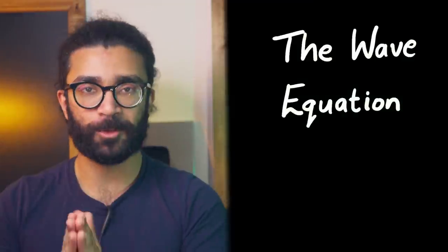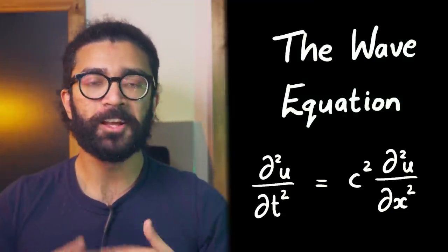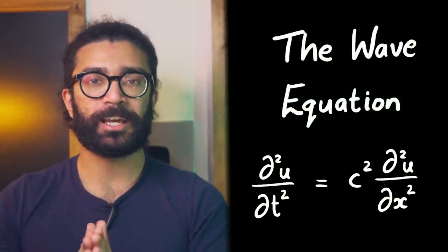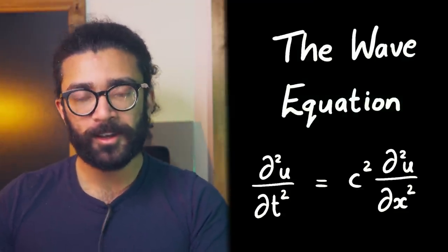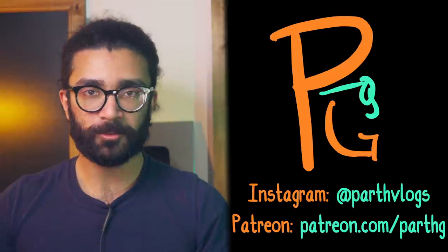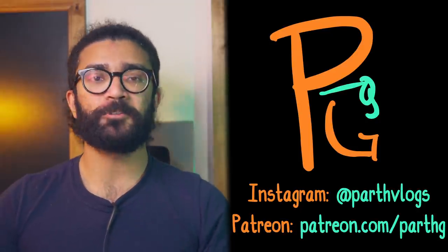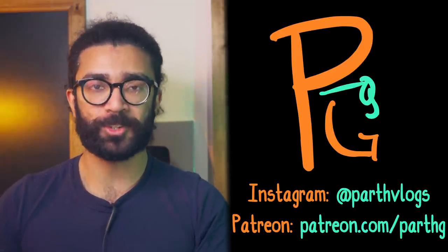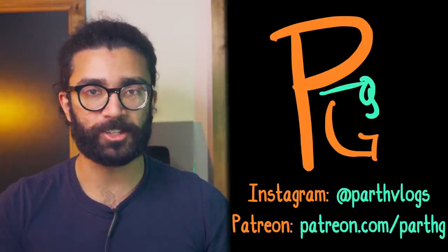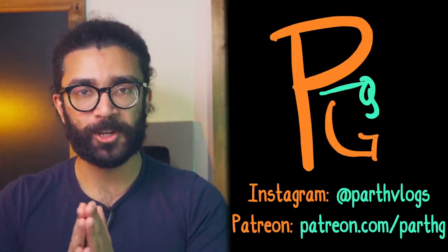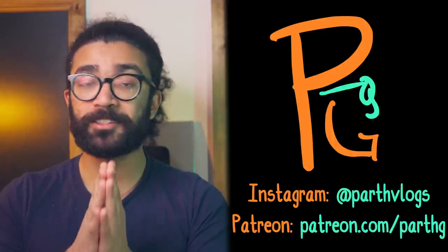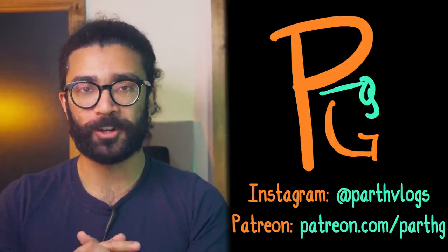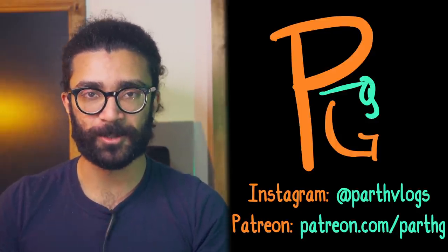Hey everyone, Parth here, and in this video I want to discuss a couple of different solutions to the wave equation, which looks like this. We'll briefly look at what this equation means, what methods could be used to solve it, and of course what it actually means to solve this equation. So if you enjoyed this video, then please hit the thumbs up button and subscribe for more fun physics content. Let's get into it.